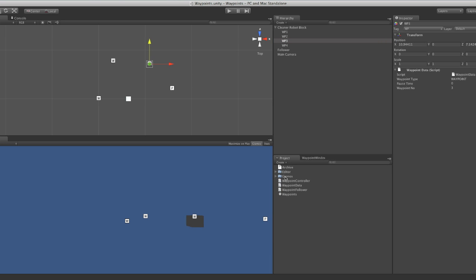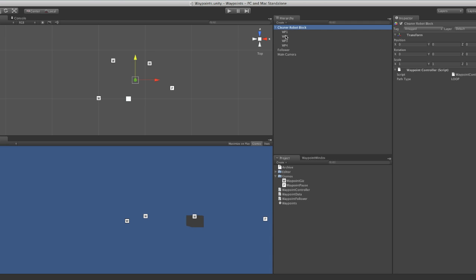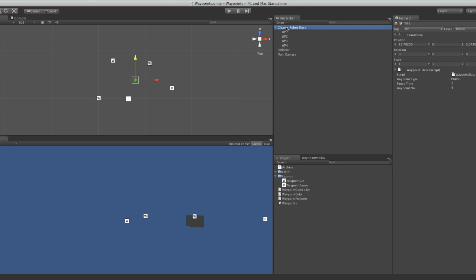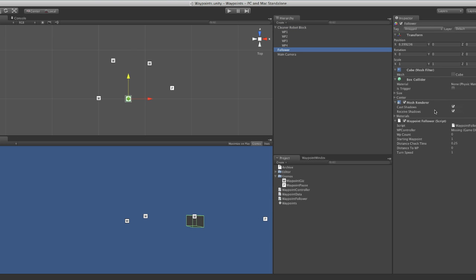So I've got a block now with four waypoints in it. That's just streamlined the process of going up to GameObject, Create Empty, and so on. All I need to do now is in the follower script, just drag on the block that the follower relates to. It's relating to this block here, starting from waypoint one. None of this logic has changed basically.